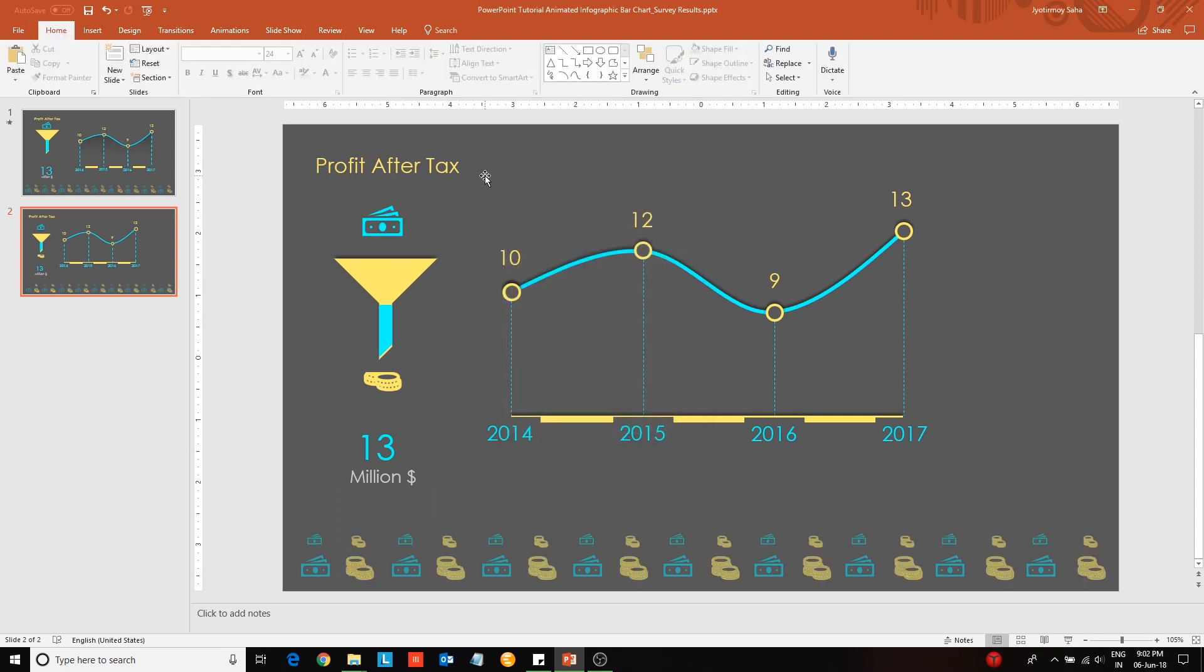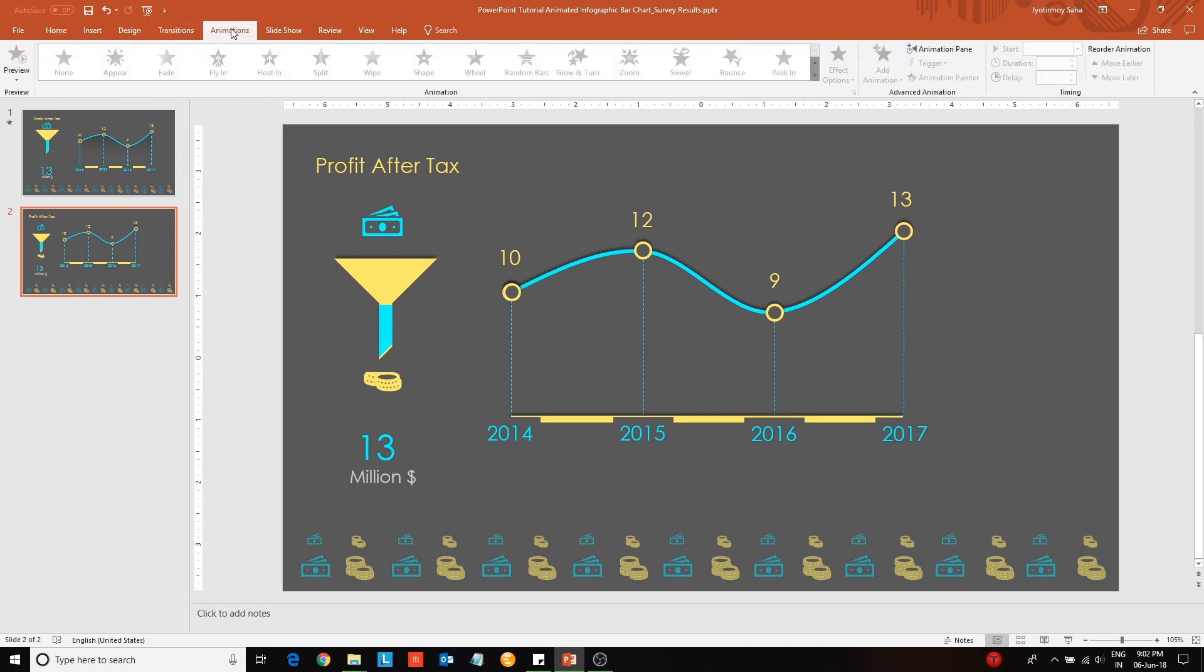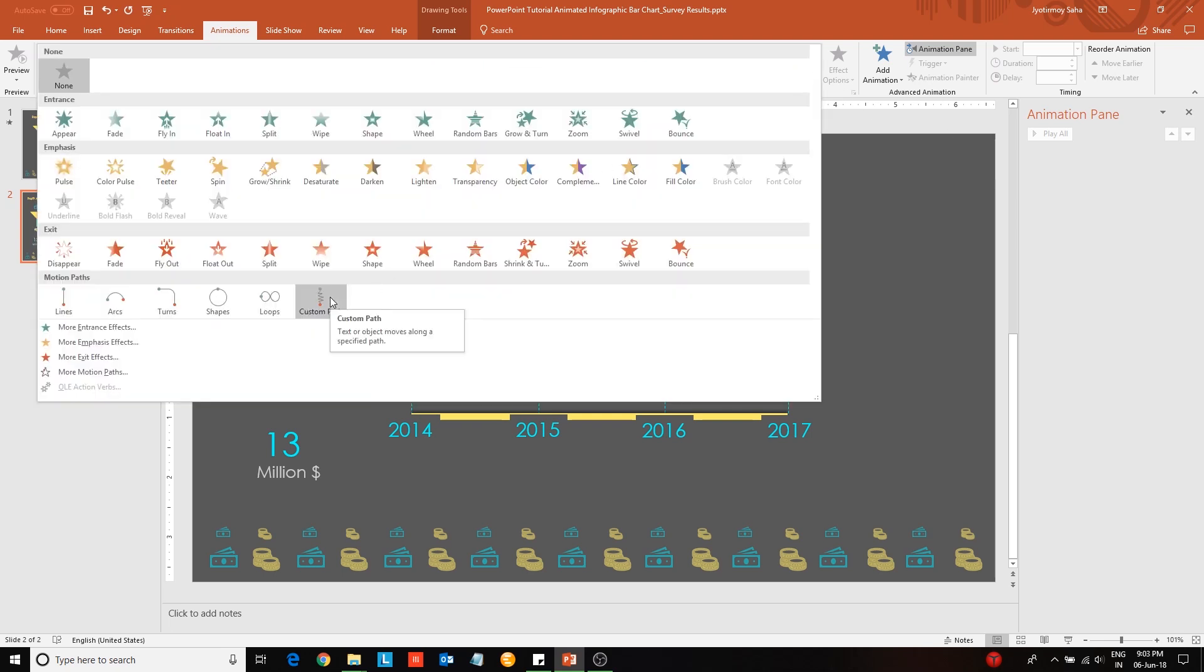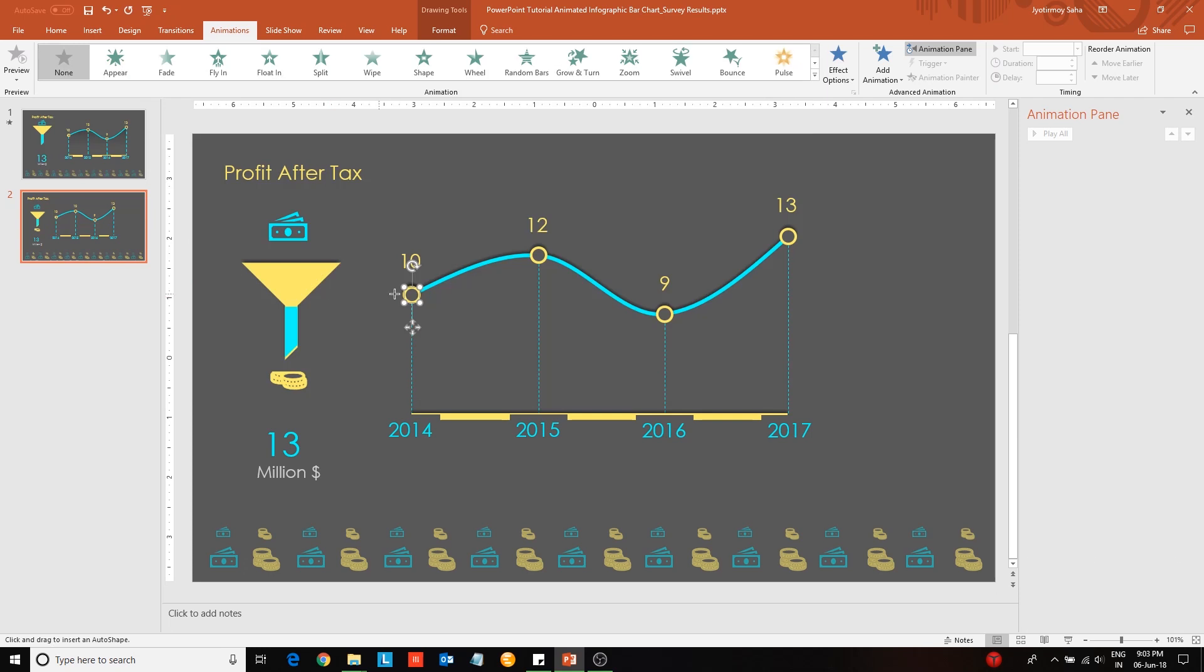Next we move on to the animation portion of the video. Select the first data point. The idea is to translate the first data circle along the curved line to the last data circle's position. After selecting the custom path animation option, keep on clicking after moving a little forward along the curved line so that the path of the transition is made up of short straight lines. Once you reach the end of the path, click escape to create the animation path.